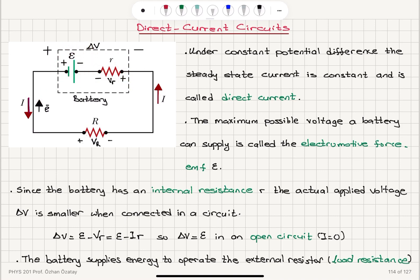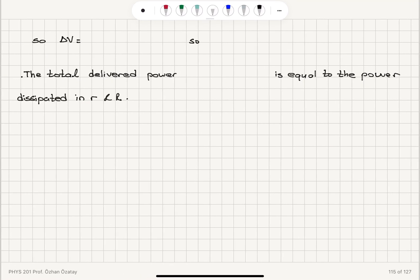In that case, epsilon will be the potential difference between the two ends. The battery supplies energy to operate the external resistor, which is called the load resistance — it is the load of this circuit. When the circuit is connected, the potential difference is the electromotive force minus the steady state current I times internal resistance R.